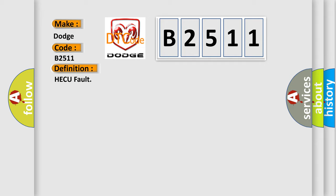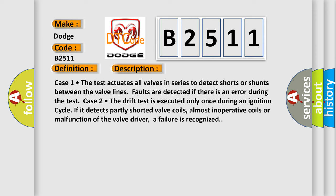Case one: the test actuates all valves in series to detect shorts or shunts between the valve lines. Faults are detected if there is an error during the test. Case two: the drift test is executed only once during an ignition cycle. If it detects partly shorted valve coils, almost inoperative coils, or malfunction of the valve driver, a failure is recognized.